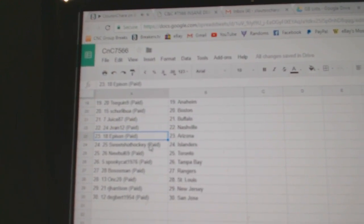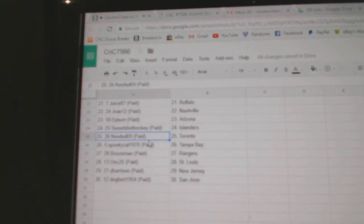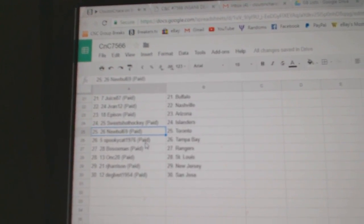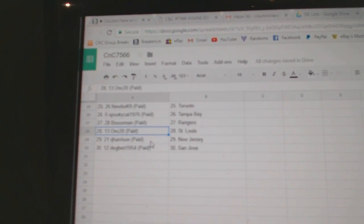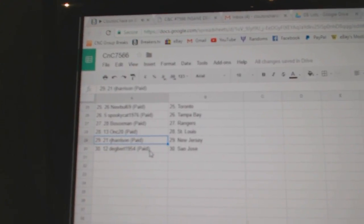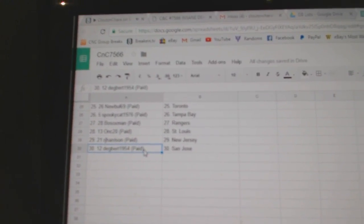J-Van, Nashville. Epison, Arizona. Sweet Shots, Islanders. New Bowl, Toronto. Spooky, Tampa. Bo Sox, Rangers. ONC, St. Louis. RJ's got New Jersey. And Dagbert's got San Jose. Thank you.